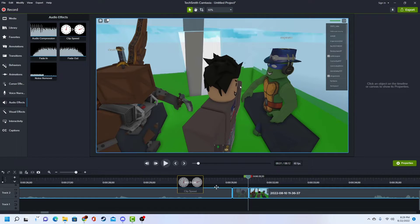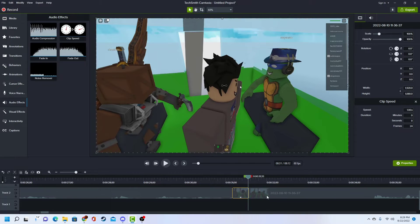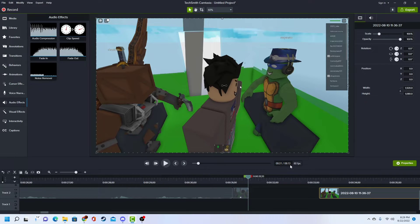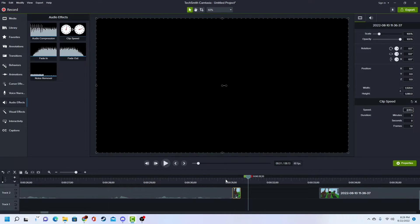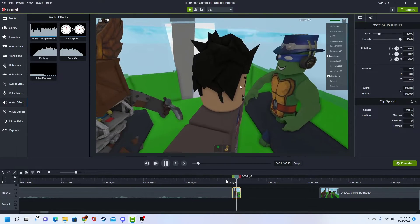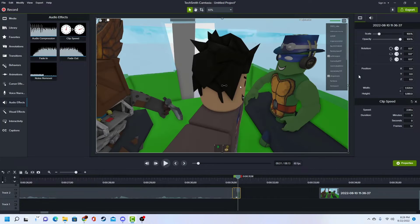But clip speed's cool because what you can do with it is you can change the speed of the clip. So if I go over here this will actually make it shorter. If I do two times speed, then it's realized.